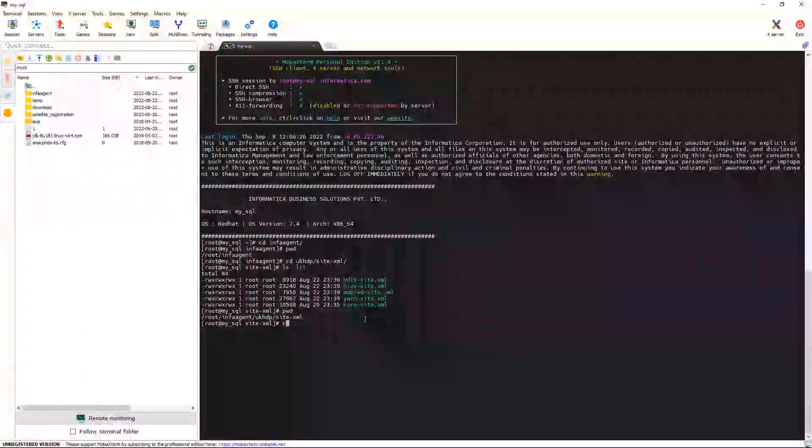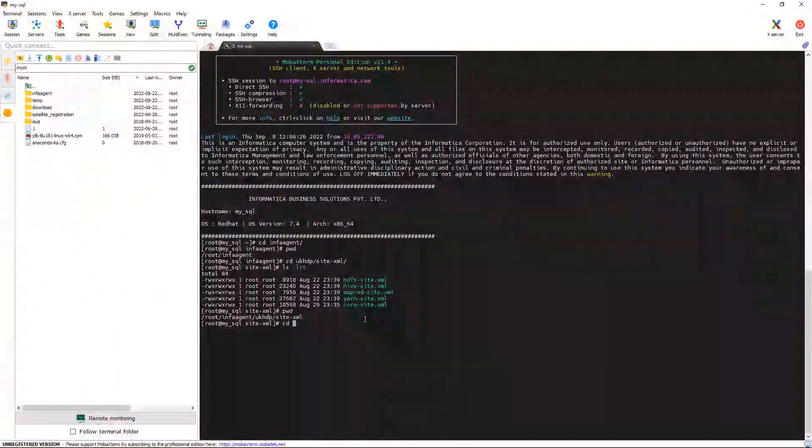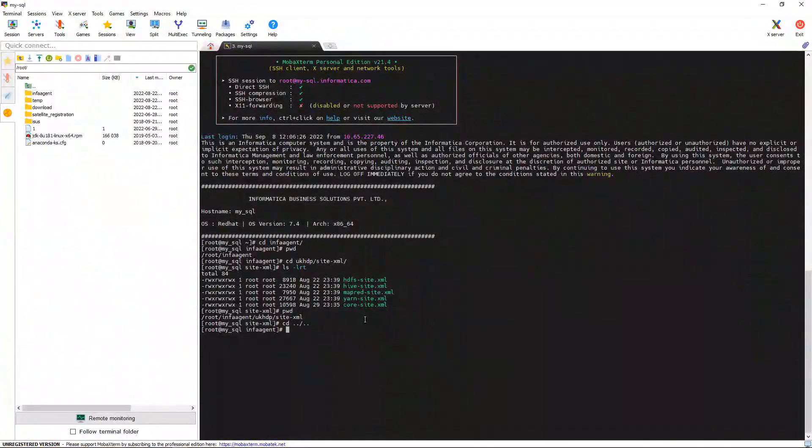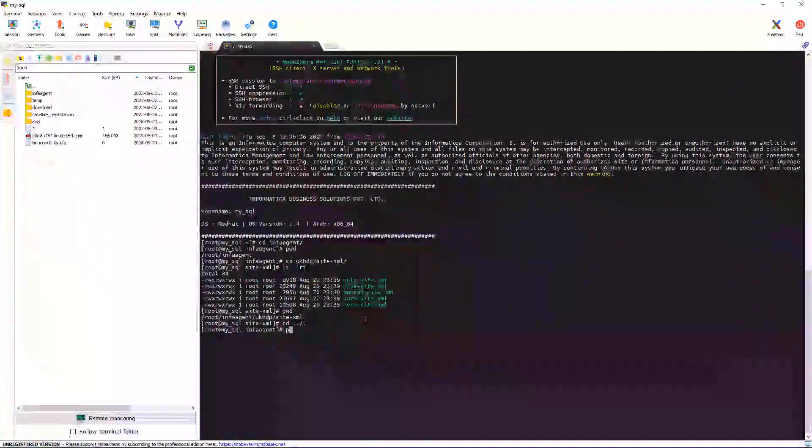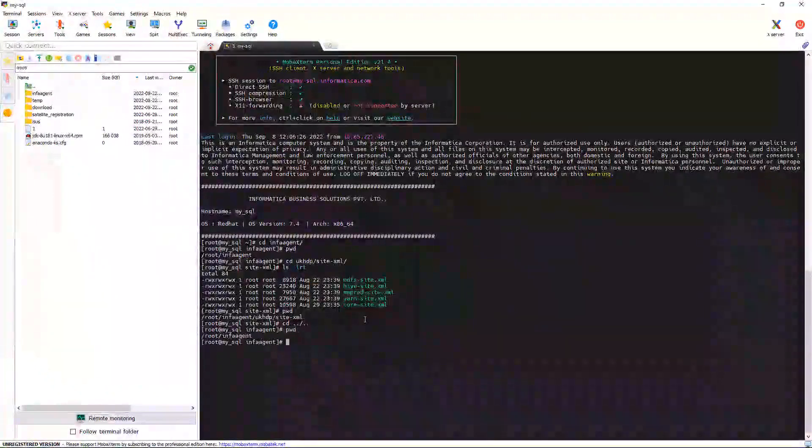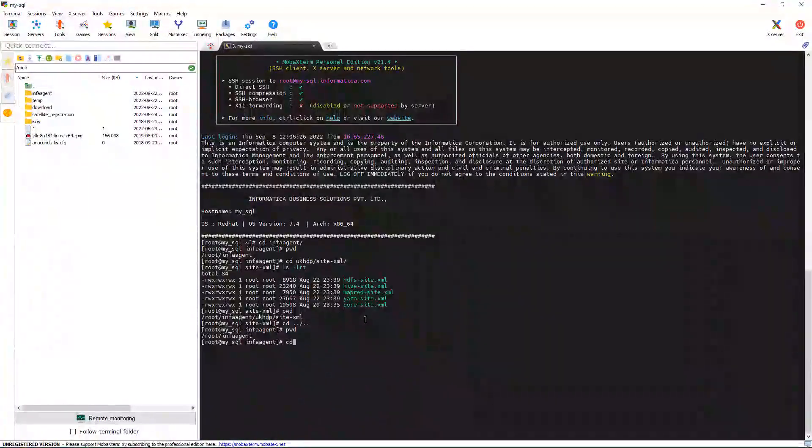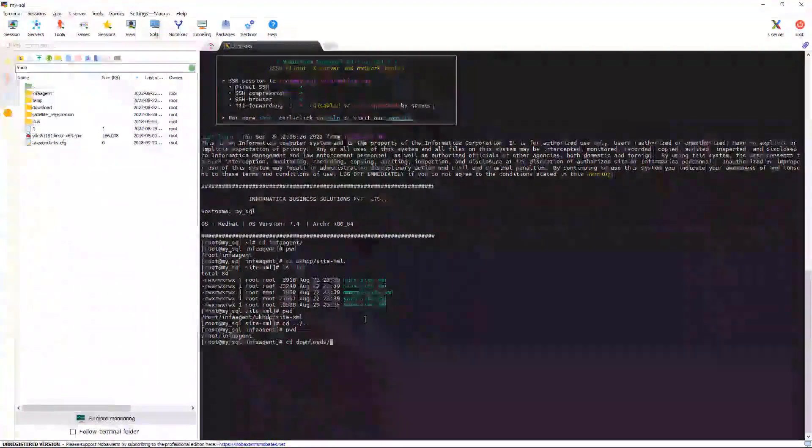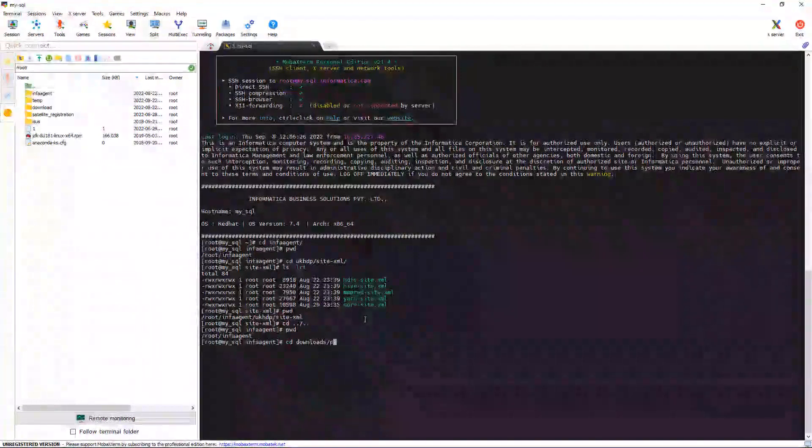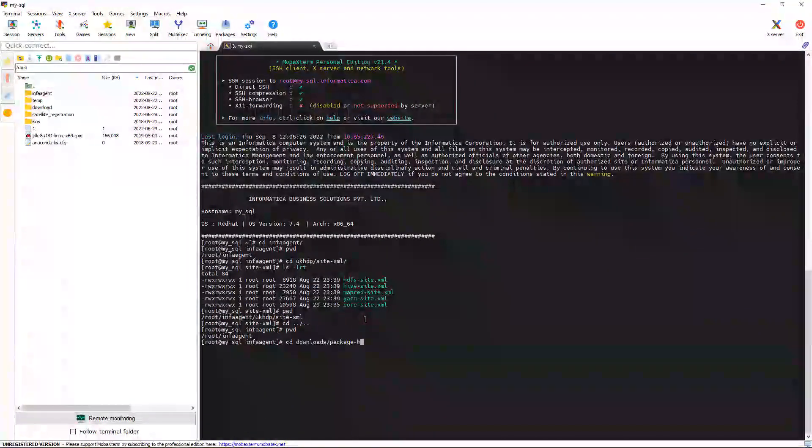First, we need to go to the Secure Agent root directory. Now, I am in Secure Agent root directory. Now, I need to go inside Downloads, Package, Hive.